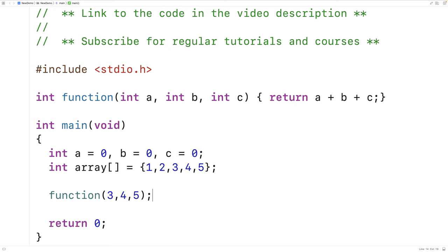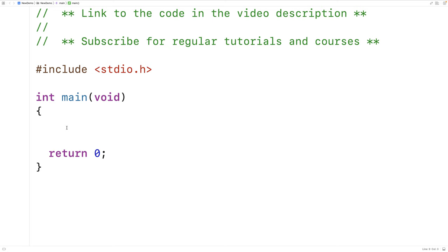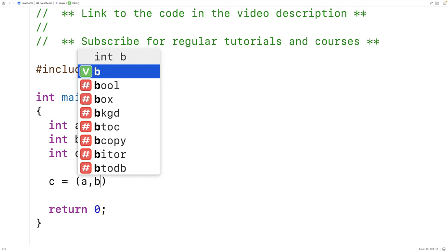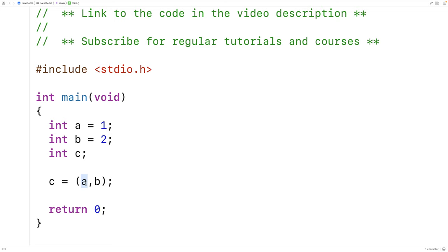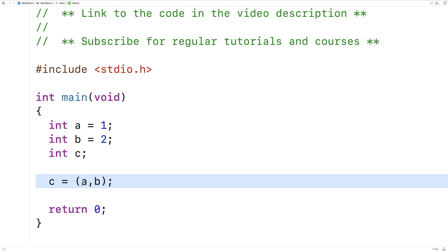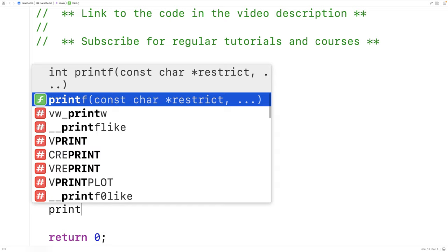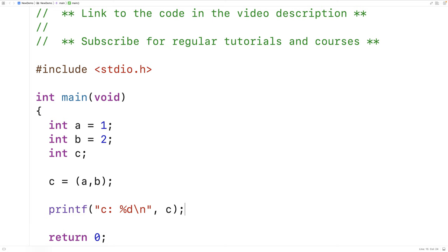Let's go over an example of how the comma operator works. We'll say int A equals one, int B equals two. Then we'll declare a variable C and assign to C the expression A comma B. The comma separates expressions similarly to how the semicolon separates statements. A evaluates to one but its result is discarded. Then B is evaluated and its result is returned, so C gets assigned the value two. If we print out C, we see that C is two.